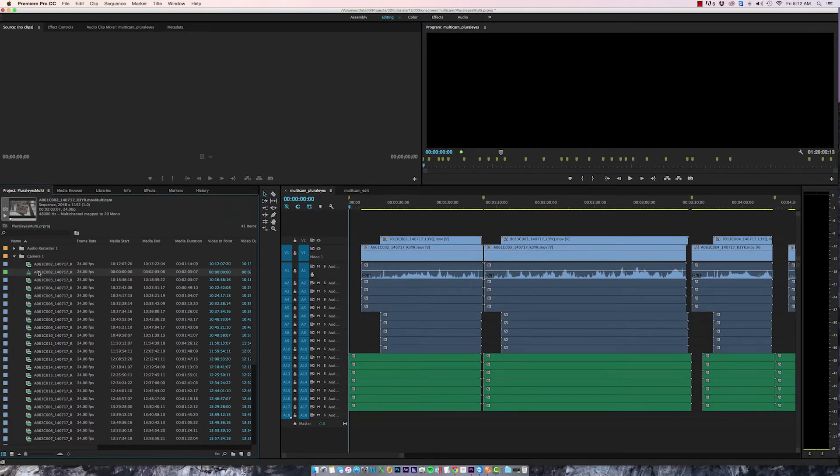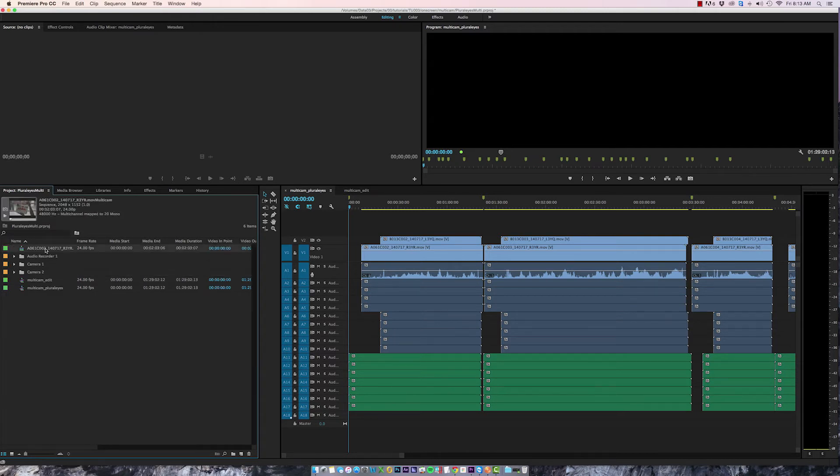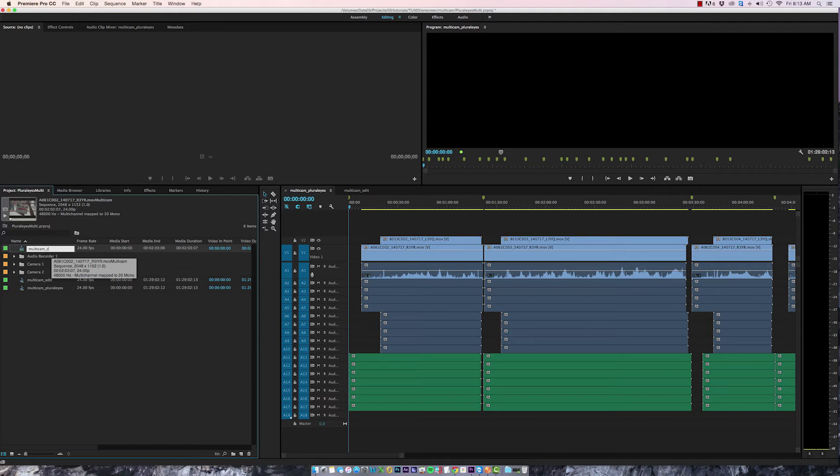We now have a multi-camera clip in our project. I'm just going to drag that out of the camera one bin and I'm going to rename this Multicam clip.